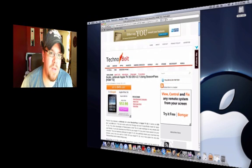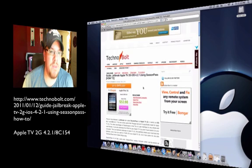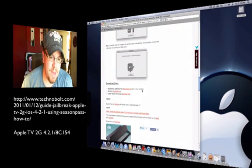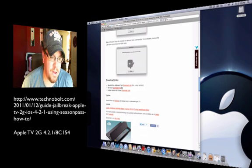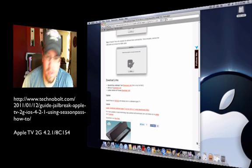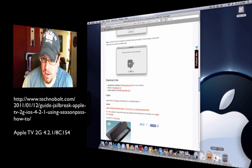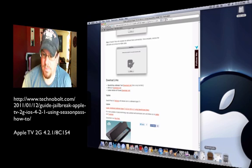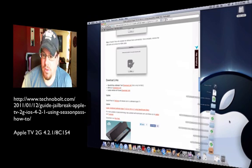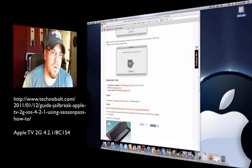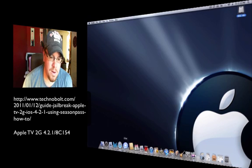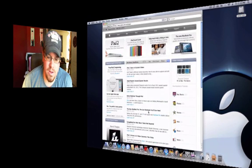Scroll down to the bottom and I clicked Season Pass jailbreak tool, which downloaded here in my download files so I'm able to use that later. I'm going to close out of that.